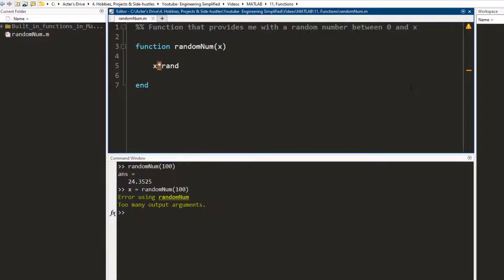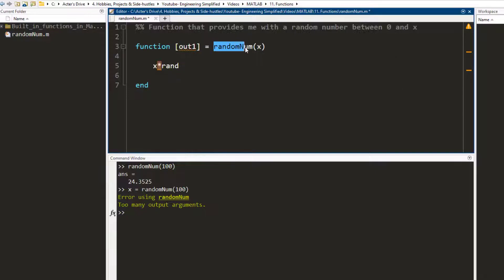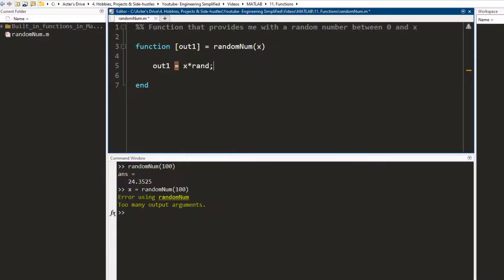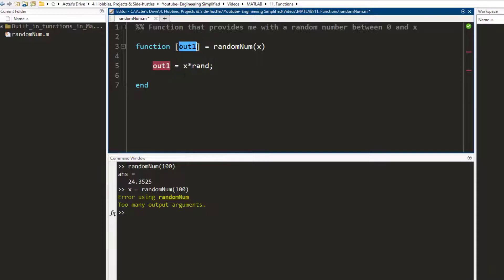The way that you define an output argument is by using this form. So whatever you write here is going to be your output. I have an output variable called 'out1'. This is my output, this is my function name, and this is the input argument. I save the value into out1. So when I call randomNum, it is going to process this and save the value into out1, and this out1 is going to be the output of the function.